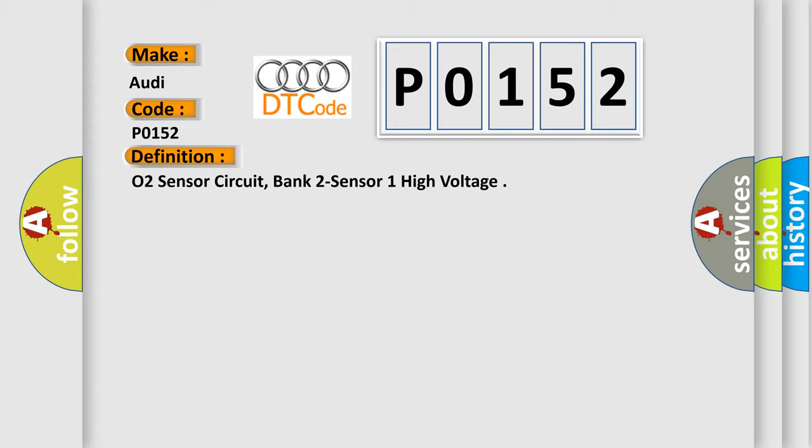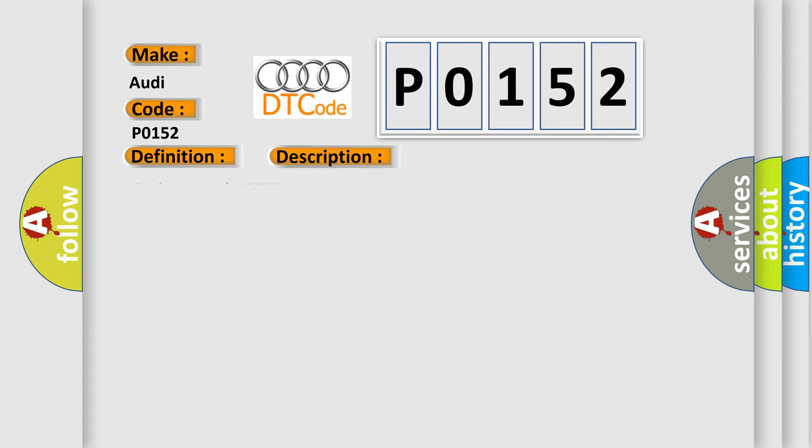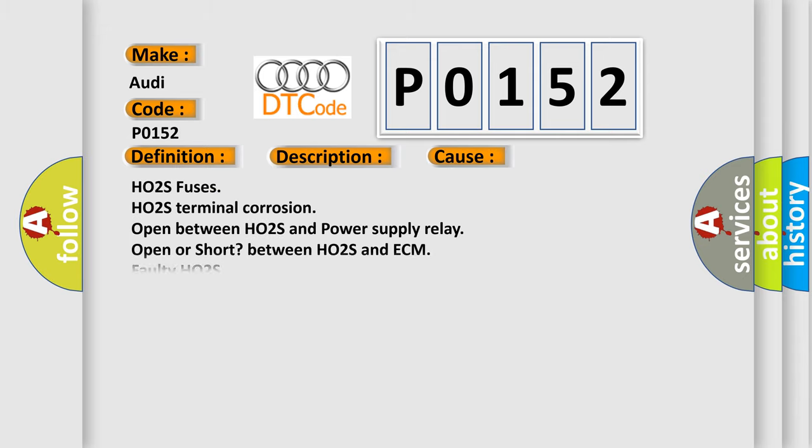And now this is a short description of this DTC code. Engine speed higher than 25 RPM. This diagnostic error occurs most often in these cases: HO2S fuses, HO2S terminal corrosion, open between HO2S and power supply relay, open or short between HO2S and ECM, faulty HO2S, faulty ECM.